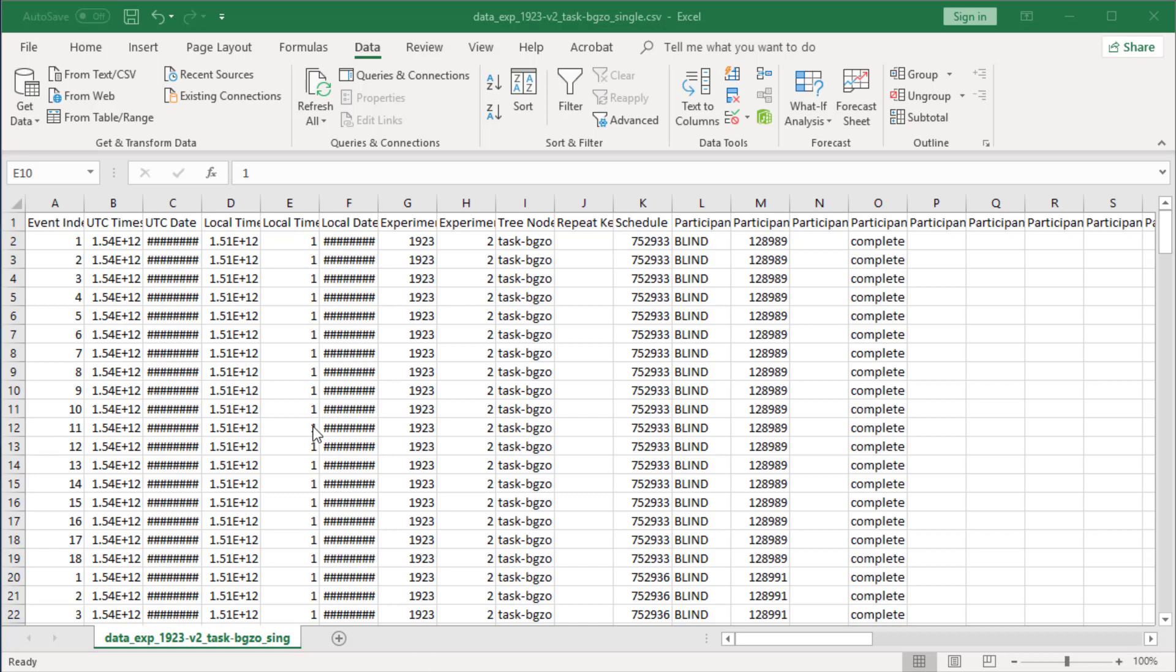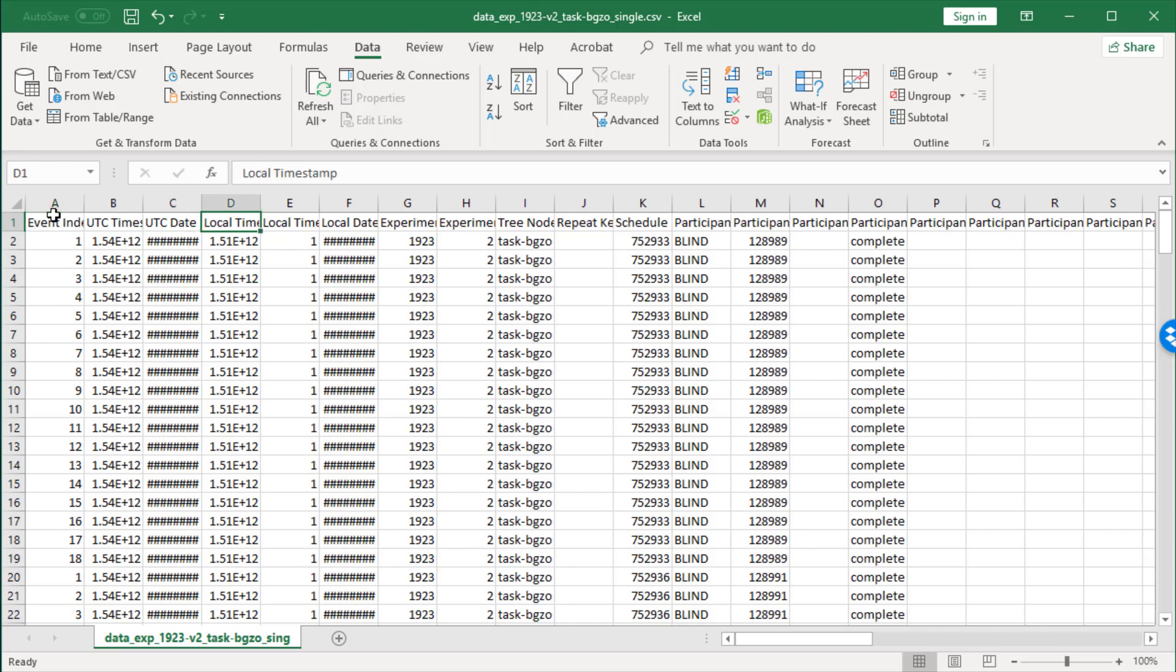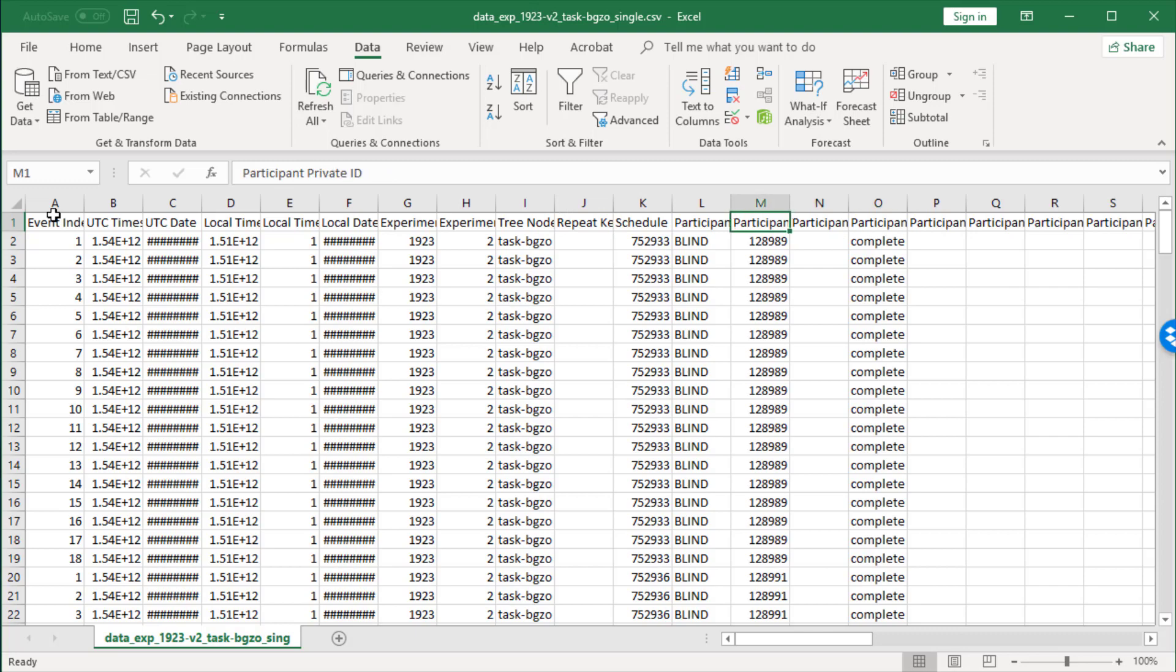This is a data file from Guerrilla. The first bit includes useful information about the exact timecode when the data was collected, the experiment ID, experiment version, participant ID, private participant ID, whether they're complete or not, and then the name of the task.